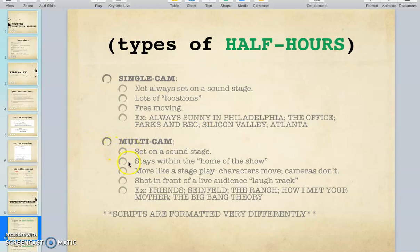In multi cam shows like Friends, the home of the show is Monica's apartment, the guys' apartment, and Central Perk — it really doesn't travel outside those locations very often. It's more like a stage: the characters move, the cameras don't. In a single cam like Ozark, you see all kinds of interesting camera angles — cameras above people, zooming in, a lot more creativity. In multi cam they're on a track and there's not much they can do with the camera.